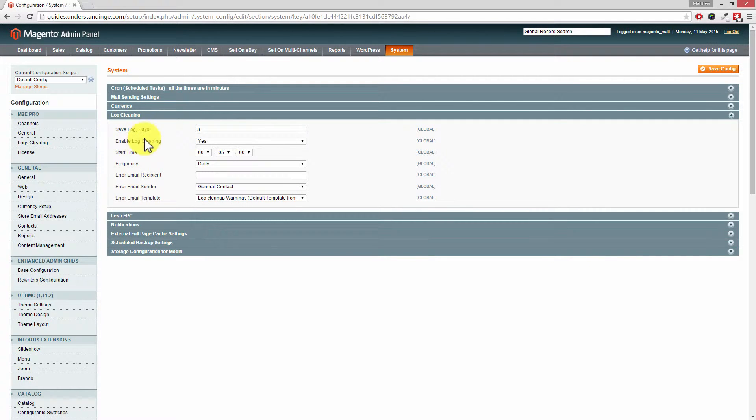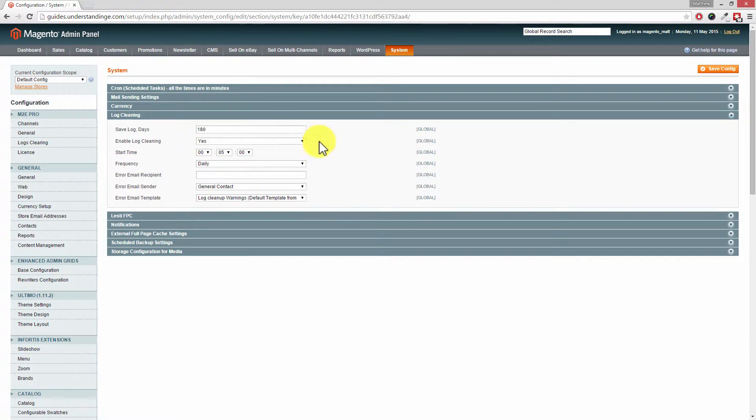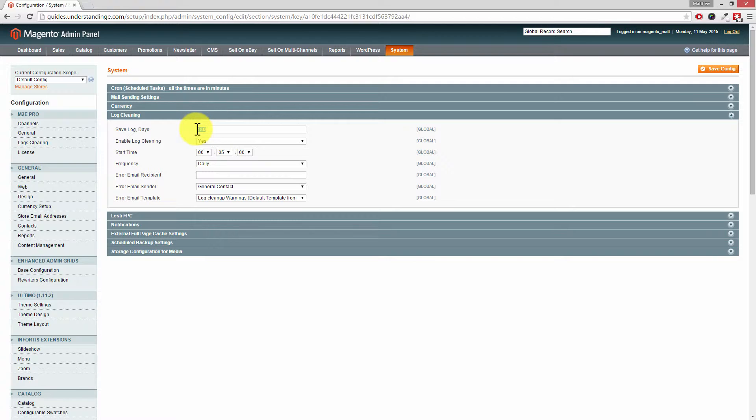Dave, can you see I've already been in here and changed it to three days? But by default, Magento does come with this set at 180 days, which is a very, very long time. Now for production sites, we would strongly recommend that's a much lower value, up to a maximum of 30 days.